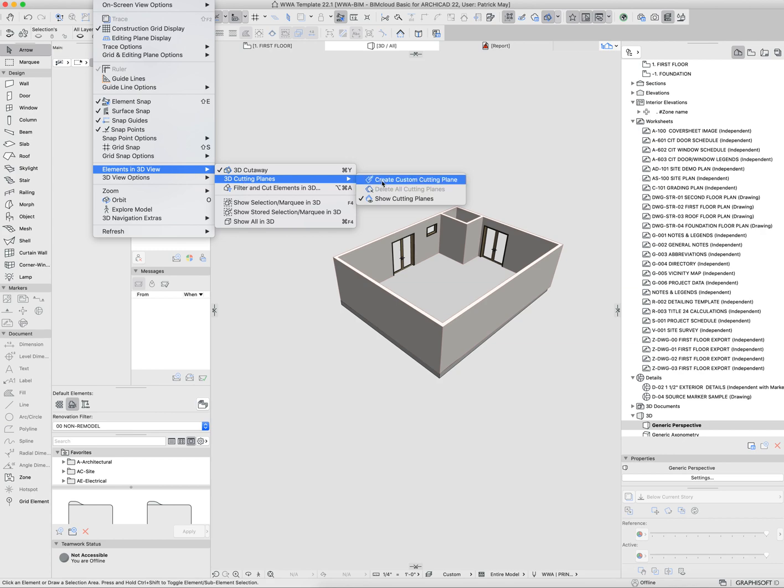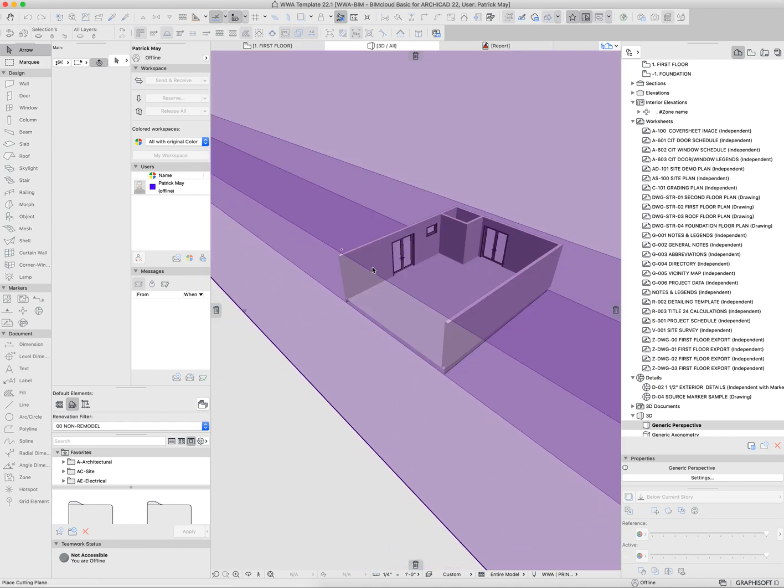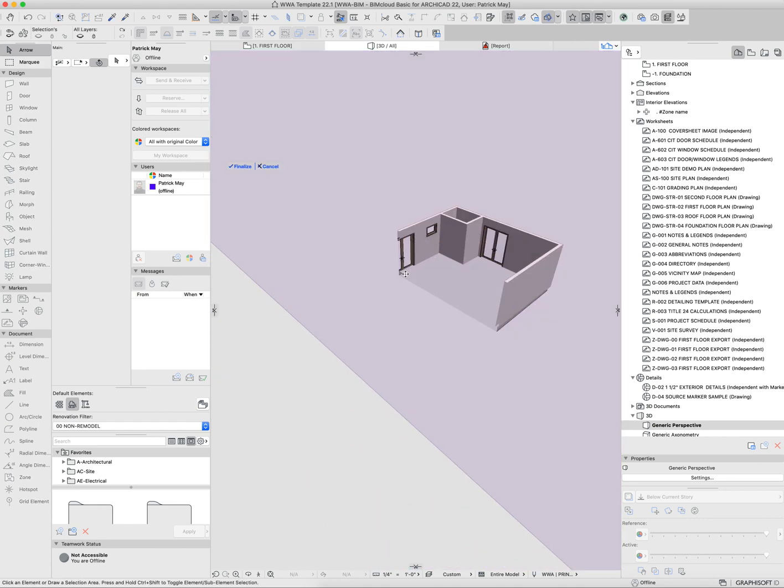In this case, I'm just going to grab a cutting plane here. You can see that I can pull back the cutting plane there, say finalize.